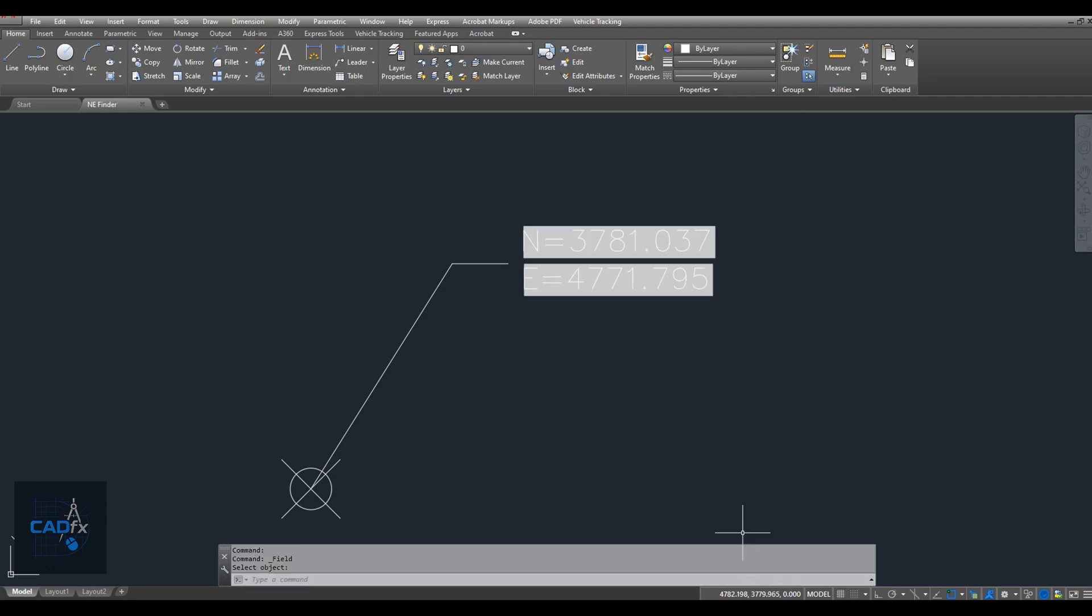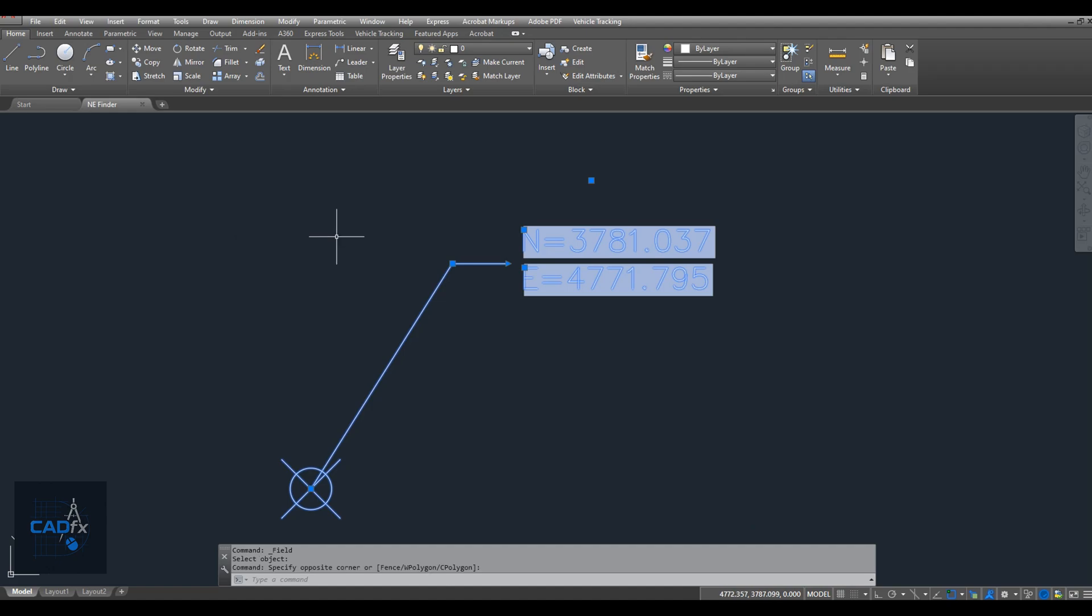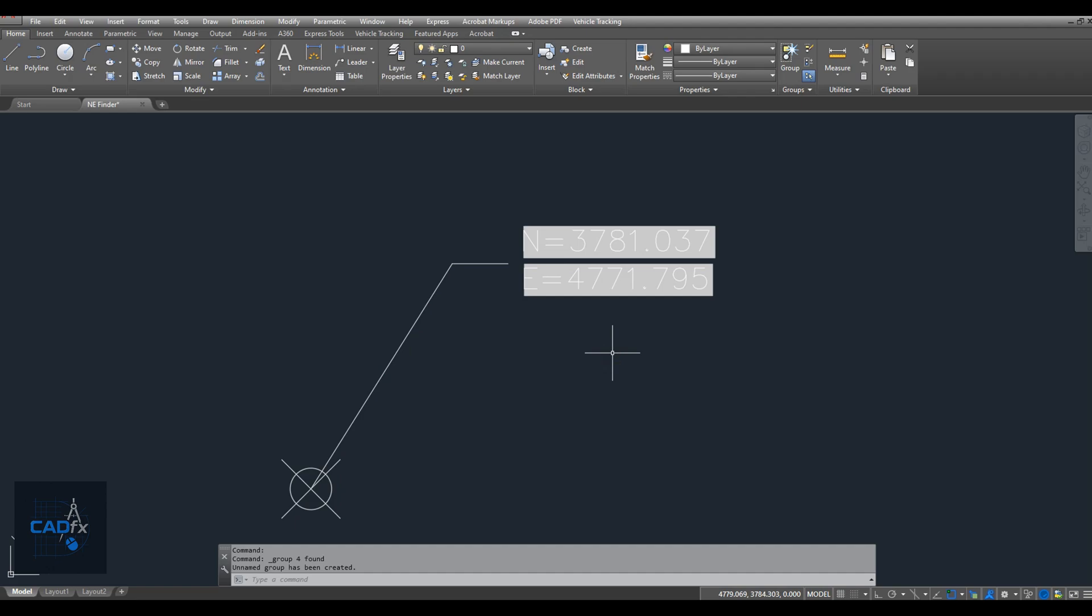To keep everything together and work with it as a single object, we need to group all the elements. To create a group, select all objects, then right-click and click Group. So, I've created a group using these objects.